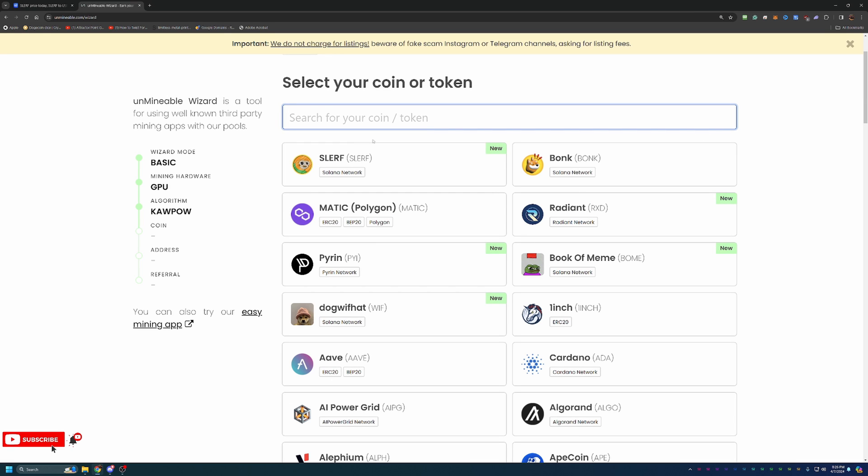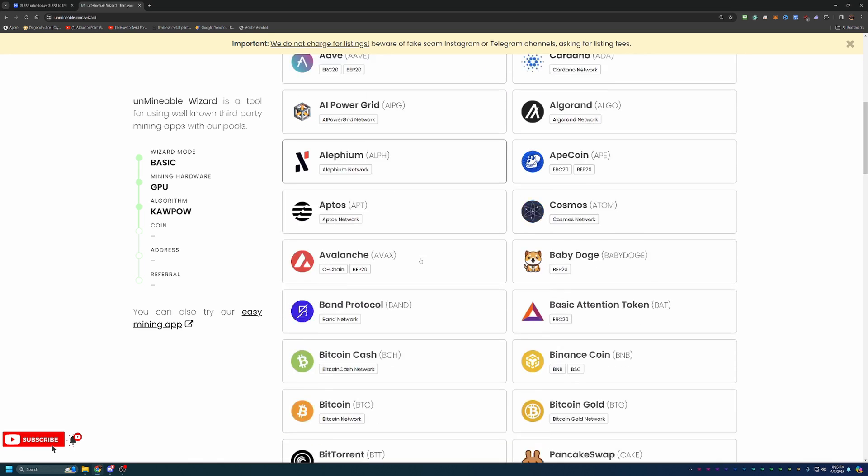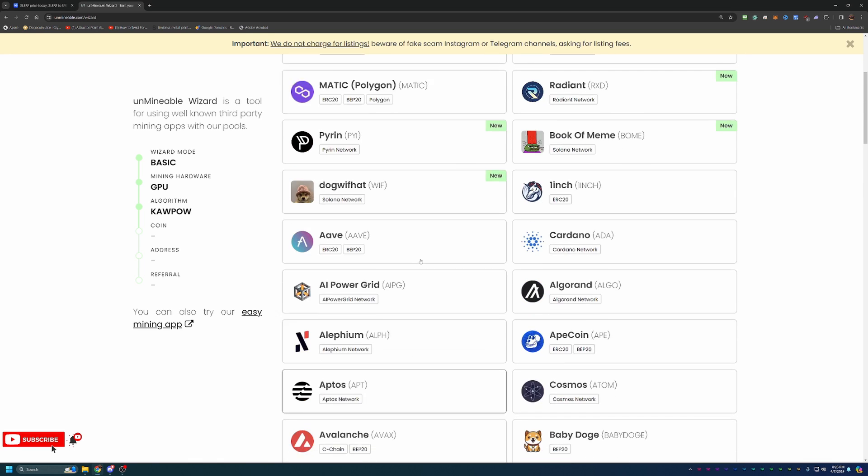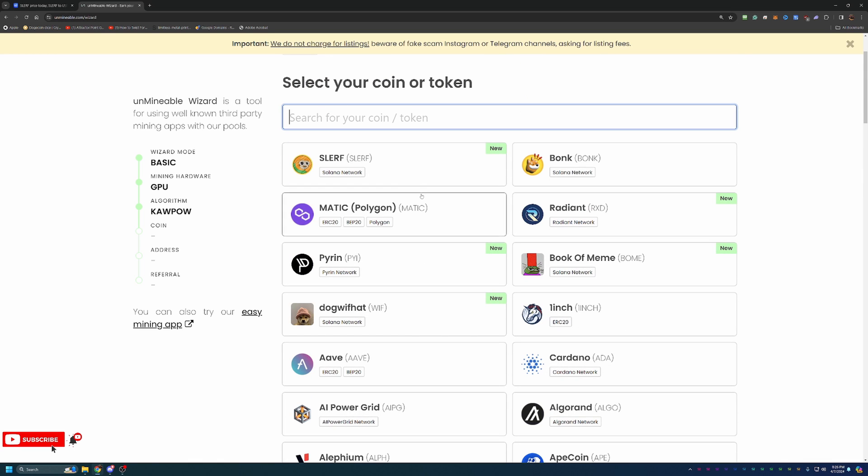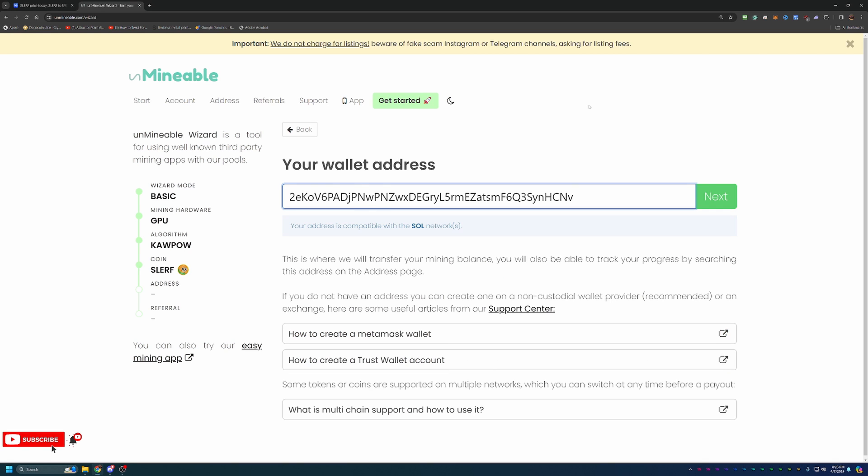But I'm going to go ahead and choose Kapow. Here you'll choose Slurf coin. Now, if you were watching this video and are interested in any of the other coins here on Unmineable, go ahead and choose that. But of course, we are looking at Slurf today, so that is what I'm going to choose.